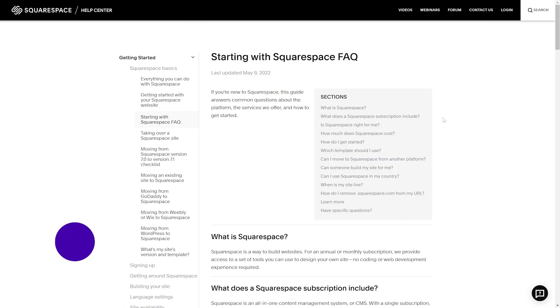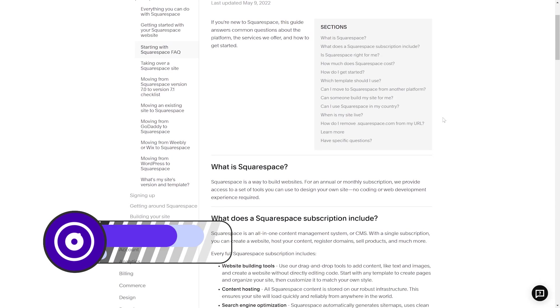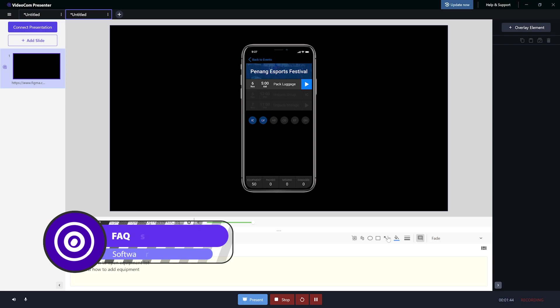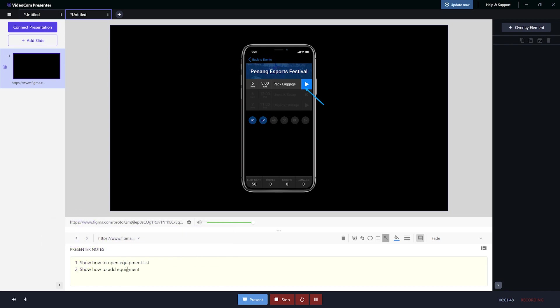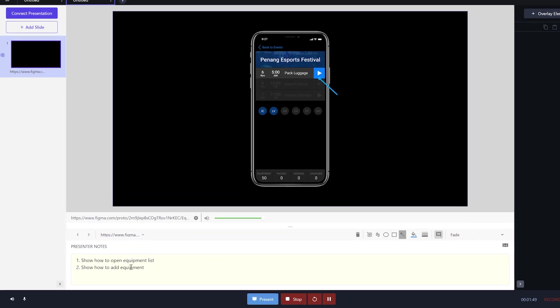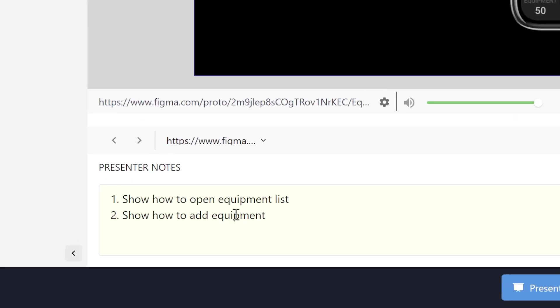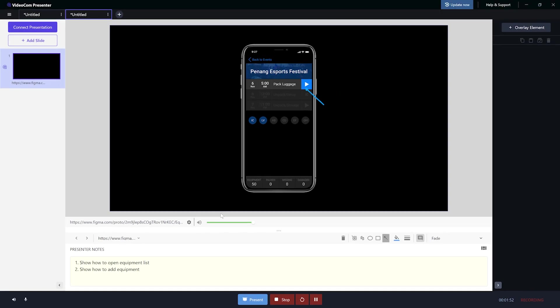Creating educational materials for users? Create tutorials for FAQ pages in just a few clicks using presenters' screen capture and annotation tools. Use the notes section to outline the topics you'll discuss in each video.